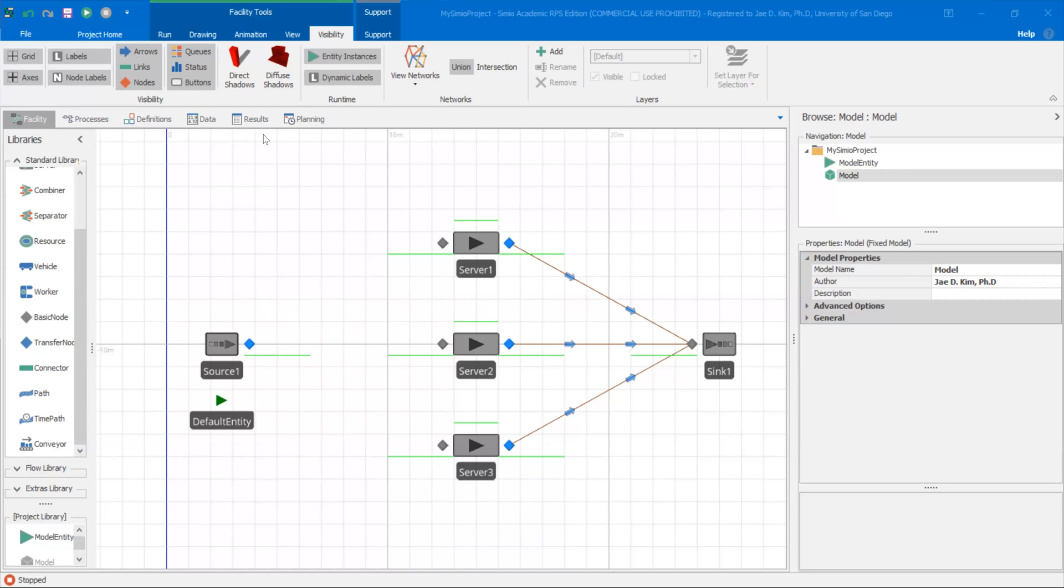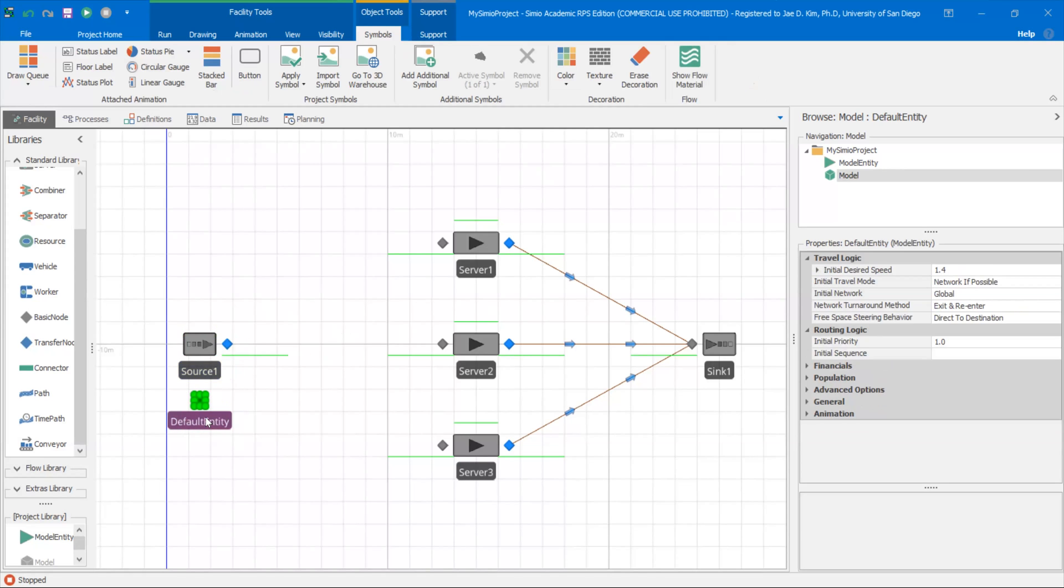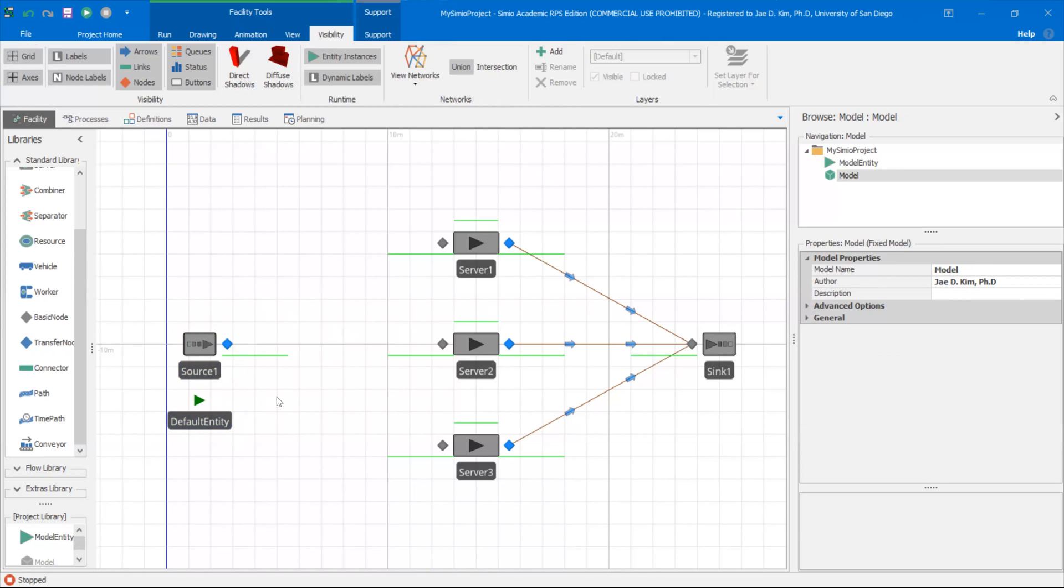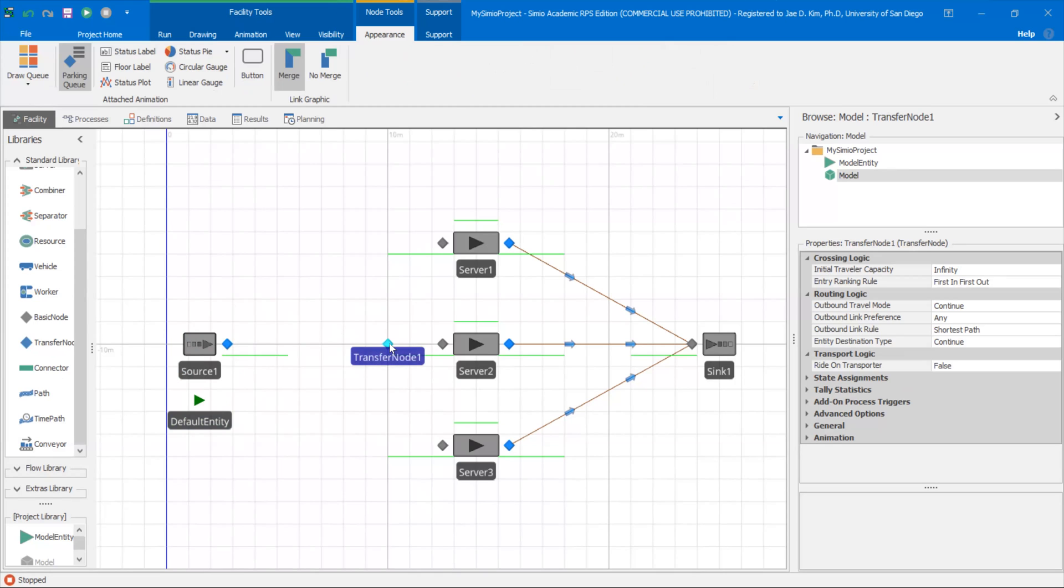So one way to accomplish this task is by creating a single point where your model entities can line up. Right now I have a source that's going to come out and you can connect the path to each one of these servers' input nodes to reach the server separately, but then you're basically having a separate line for each server. So rather than doing that, I'm going to create a transfer node, put it over here, and basically this will be the front of the line that feeds into each one of these servers.